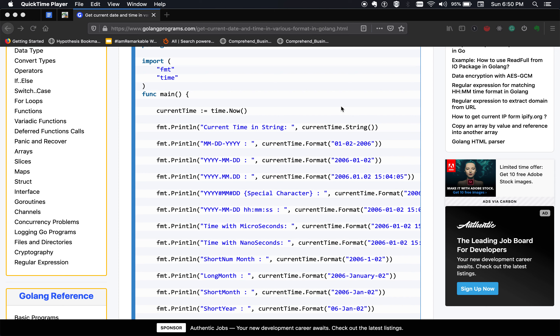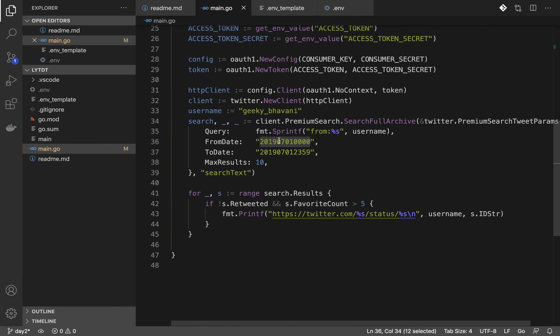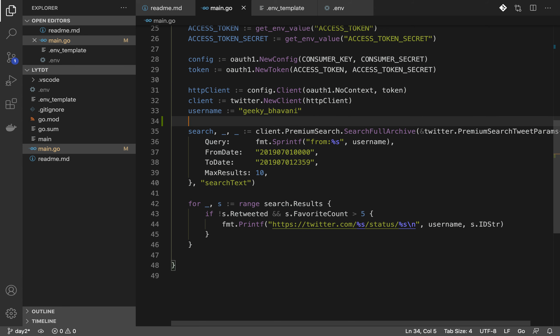Hello all, welcome back. This is day three of learning Golang. Full disclosure: I'm recording this video after actually finishing the project, but I just want to walk through what I've done and finish this before moving on. Last time we were stuck on formatting the date — the idea was to get today's date, calculate last year's date, and get tweets from last year. We couldn't format the date properly, so I'm going to fix that now.